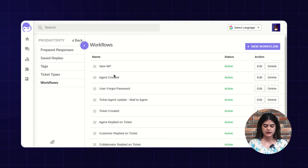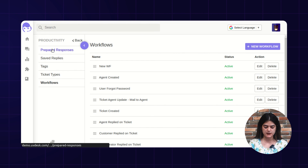This way you can manage the productivity section. We have covered here the prepared response, saved replies, tags, ticket types, and workflow. That's all about the productivity functionality of Uvdesk Helpdesk. In our upcoming videos we will explore more features of Uvdesk Ticketing System. Thanks for watching — see you in the next.